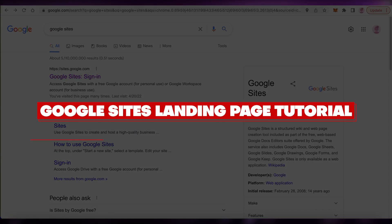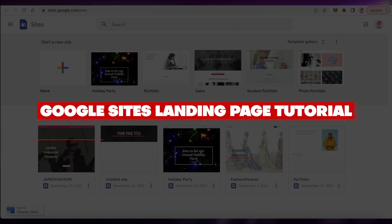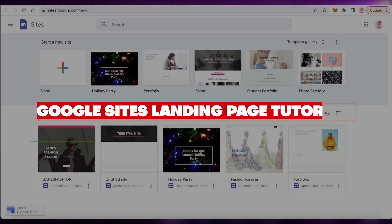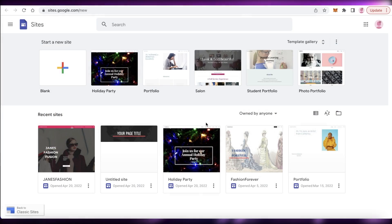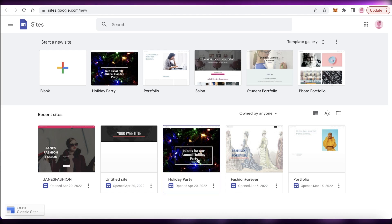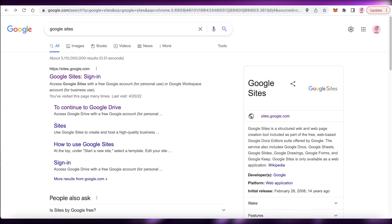Google Sites landing page tutorial. Hey guys, welcome back to the YouTube channel. In this video, I'm going to be showing you how you can create your own simple Google Sites landing page. So let's get into it.